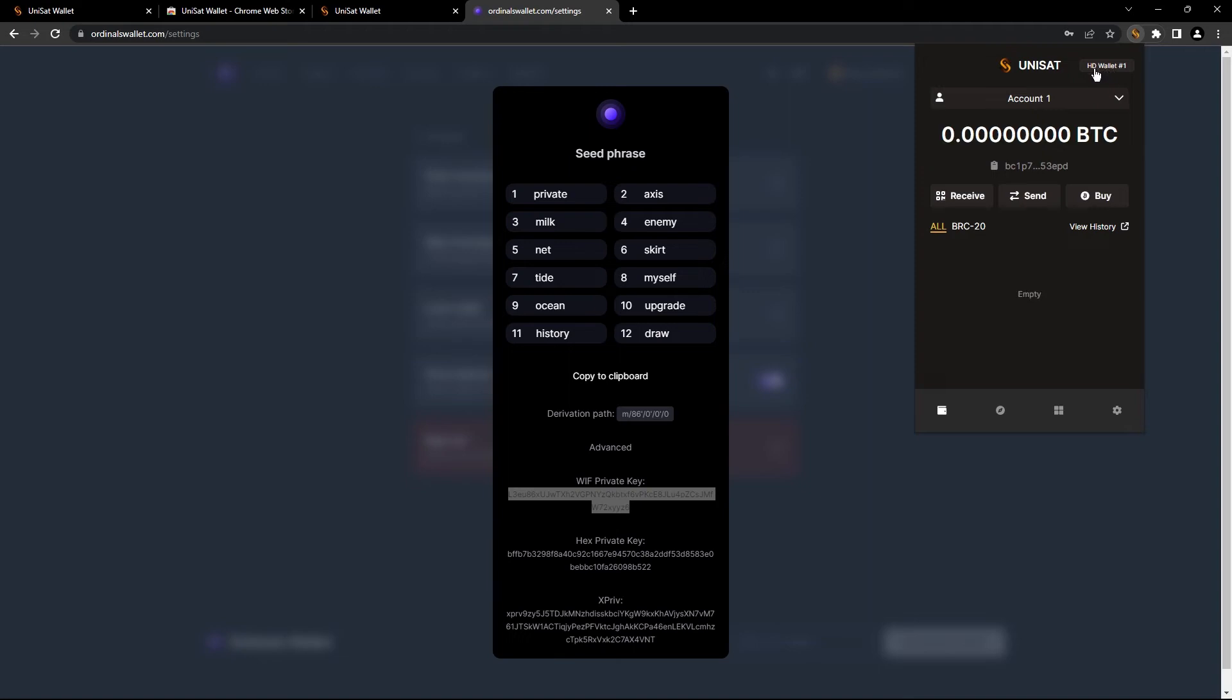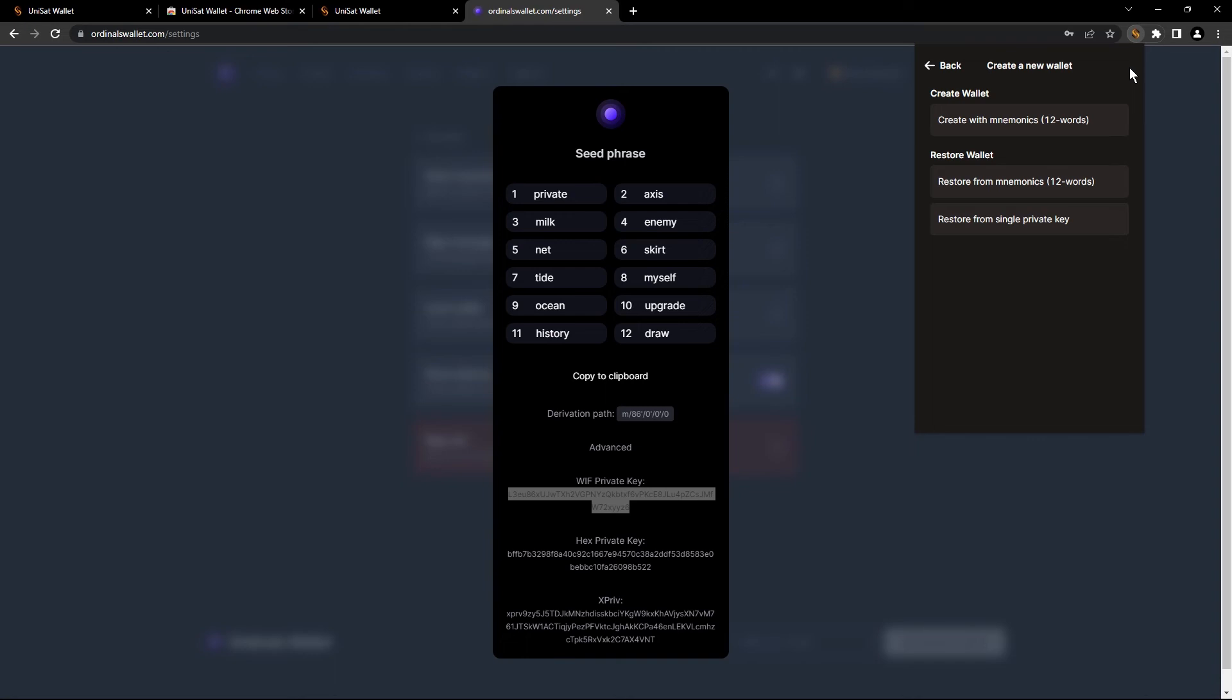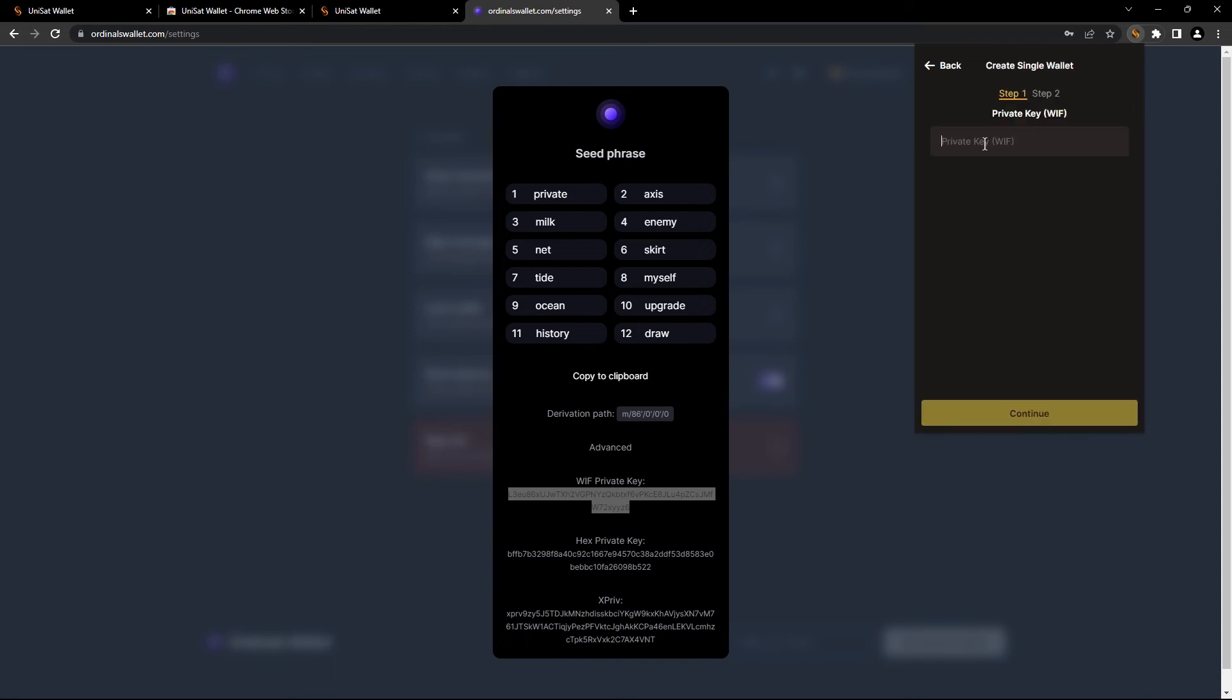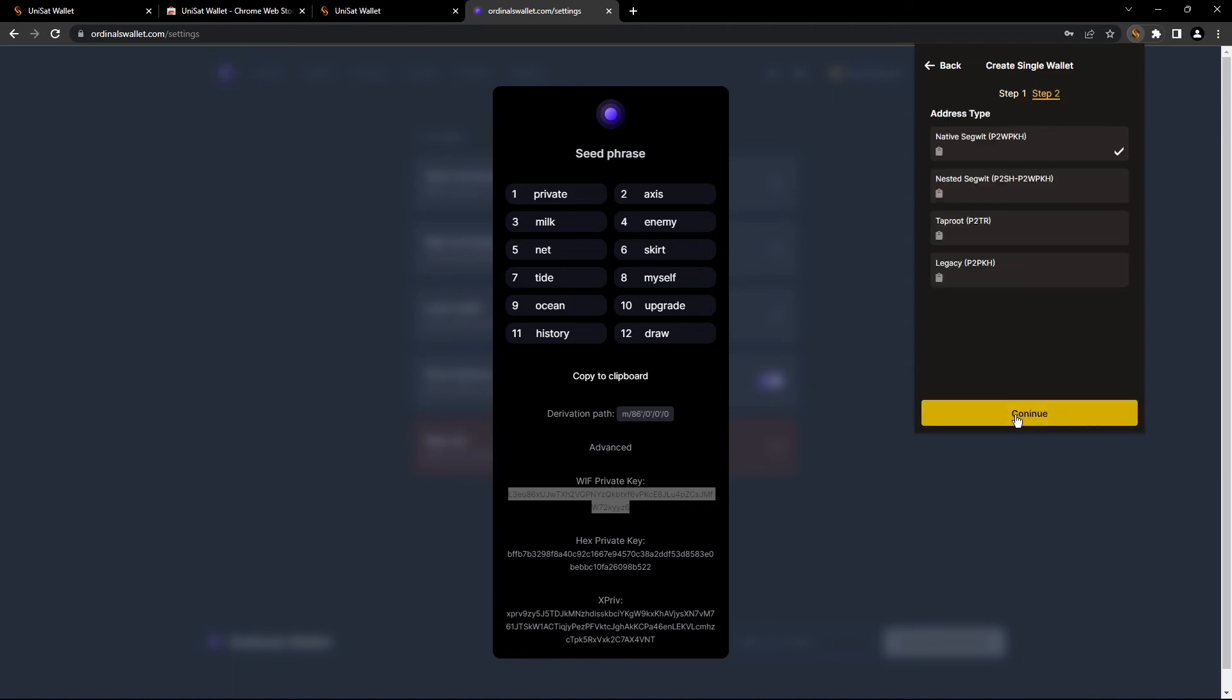You're gonna click on add wallet here, right here, and click on here. So you're gonna go to restore from a single private key and paste this right here. And now we're gonna click on continue.